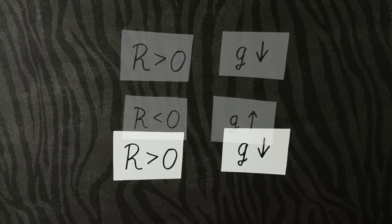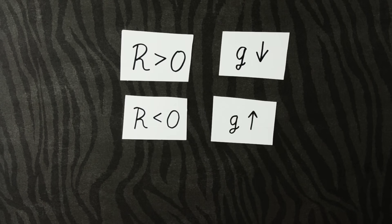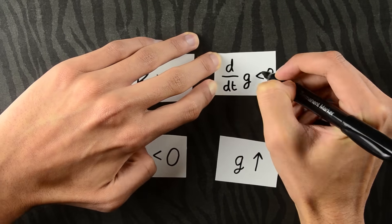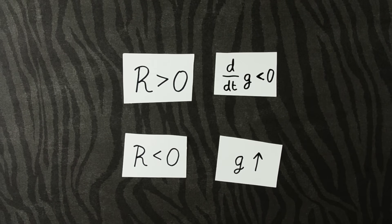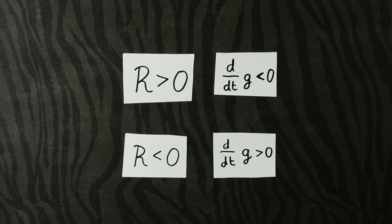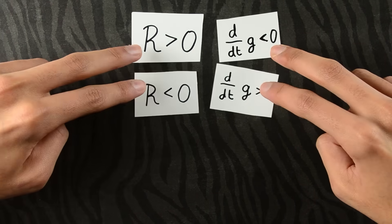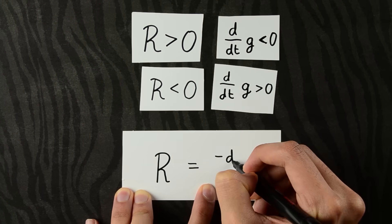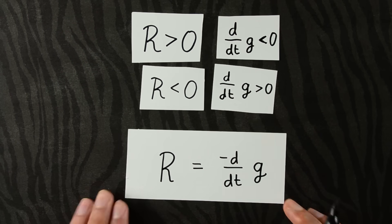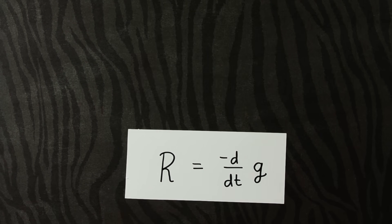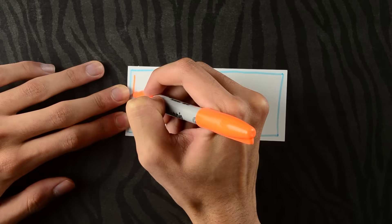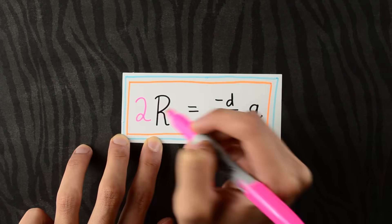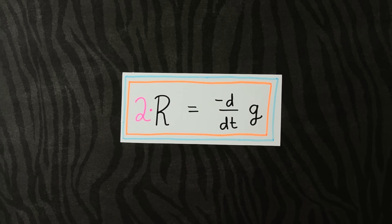We can phrase this differently. G decreases means the derivative of G is negative. G increases just means the derivative of G is positive. These two guys always have opposite signs. So we might guess an equation like this. And that's it. That is the equation describing Ricci flow. As tradition, we put a 2 on this side, because that's what the inventor of Ricci flow did, and it just kind of stuck. But the meaning is unchanged.